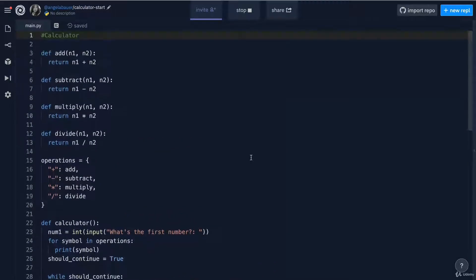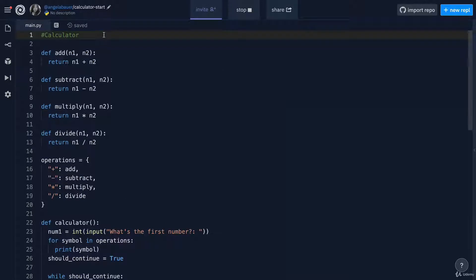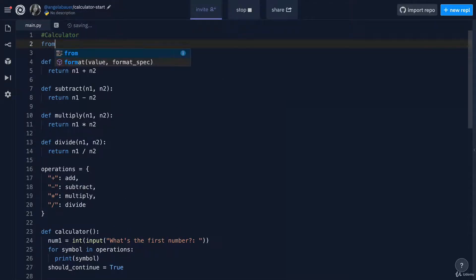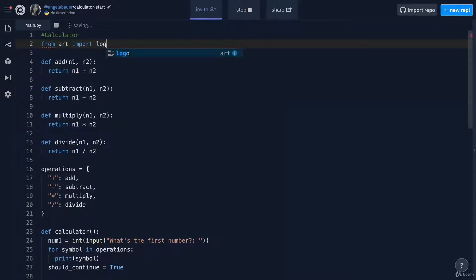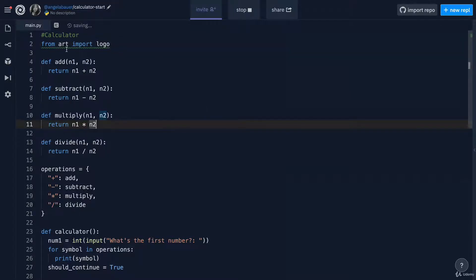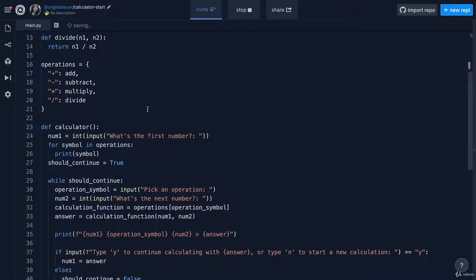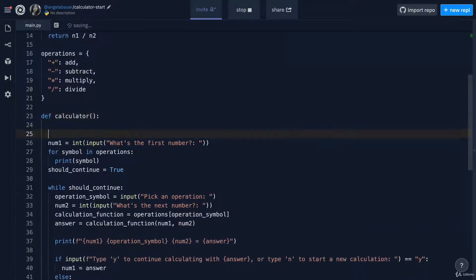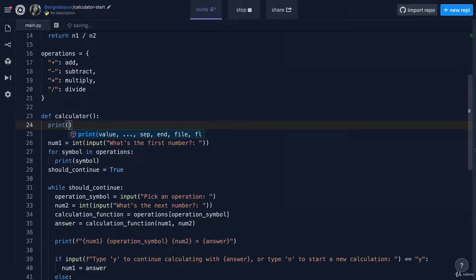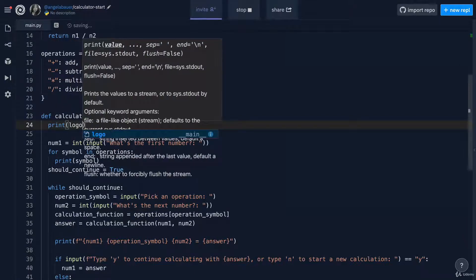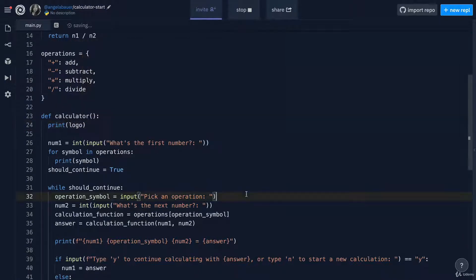Adding the calculator logo is pretty simple. You've done this loads of times before. All we have to do is import it from the art module and then we're going to print it at the beginning of our calculator function. So this way,